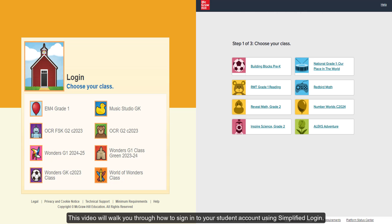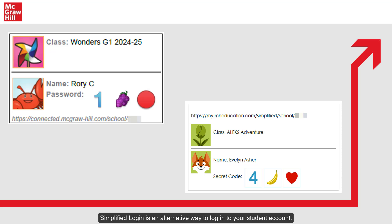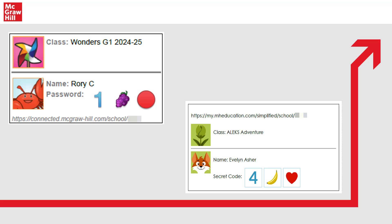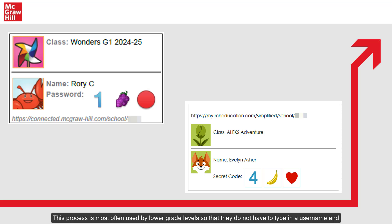This video will walk you through how to sign into your student account using Simplified Login. Simplified Login is an alternative way to log into your student account. This process is most often used by lower grade levels so that they do not have to type in a username and password.